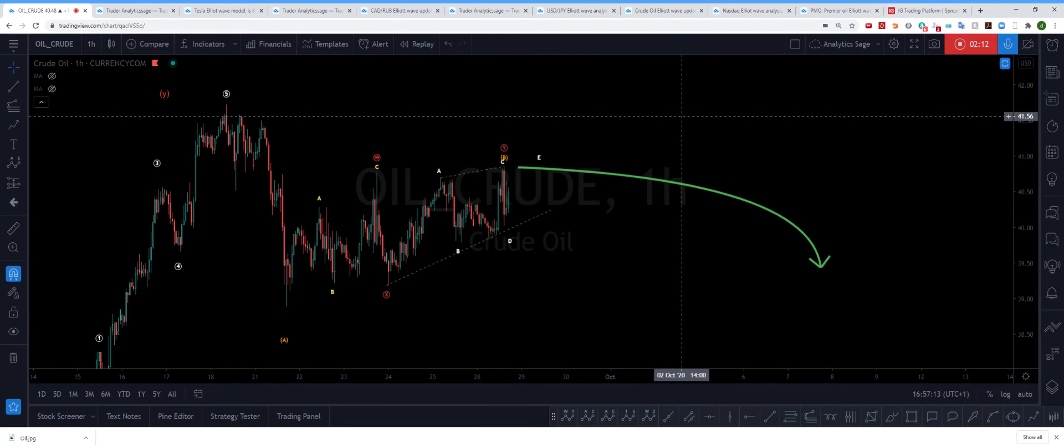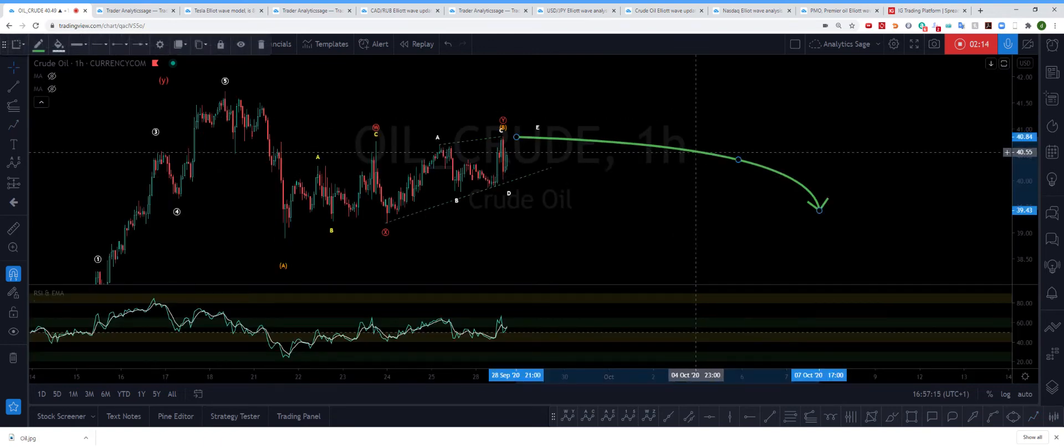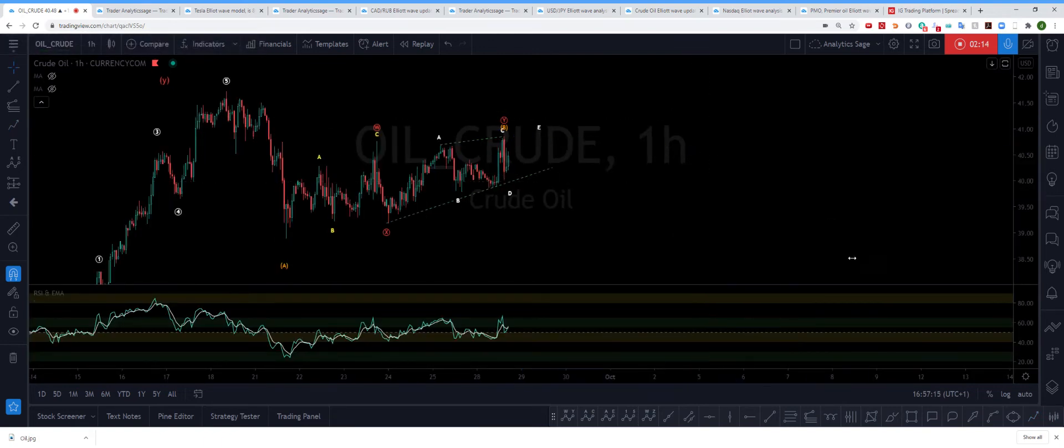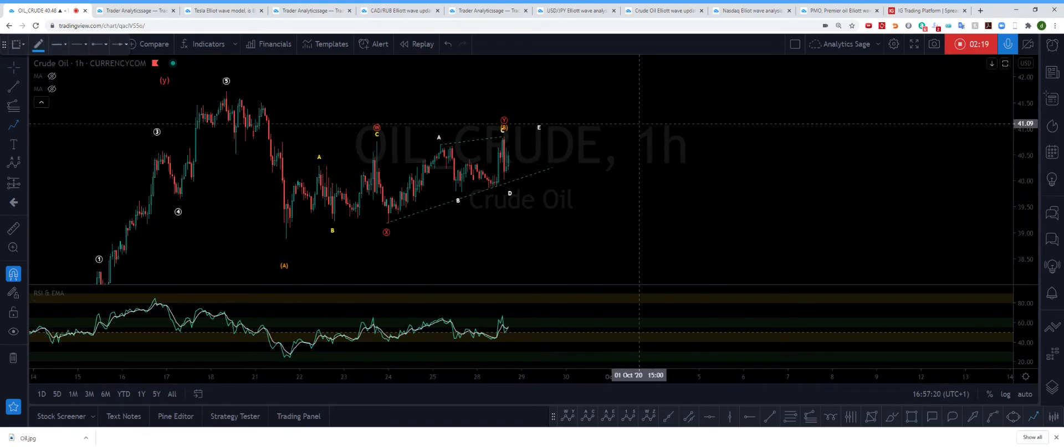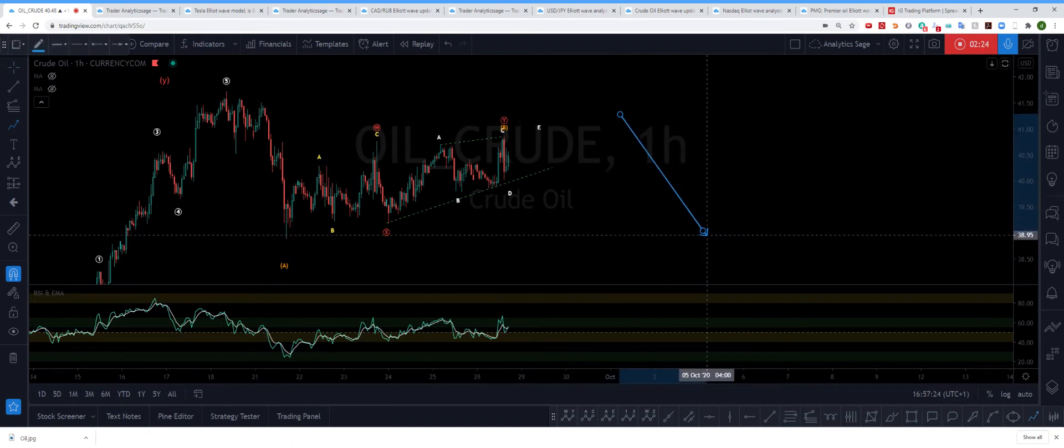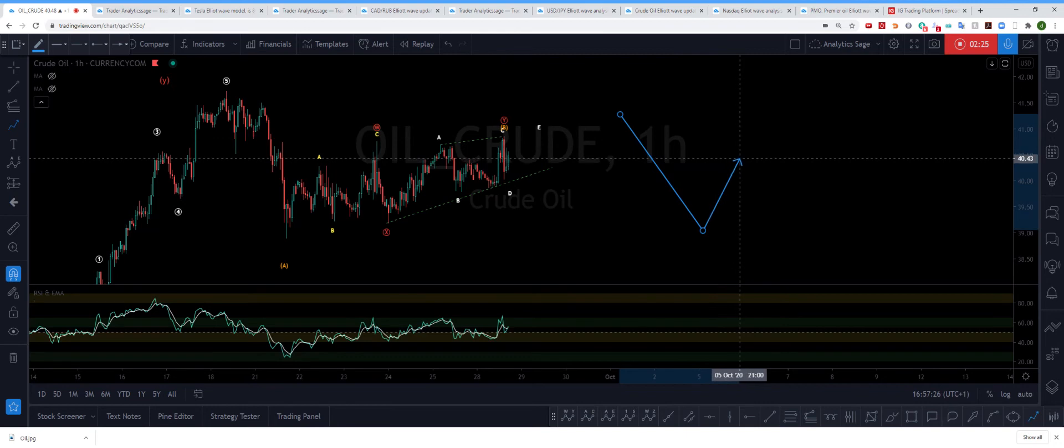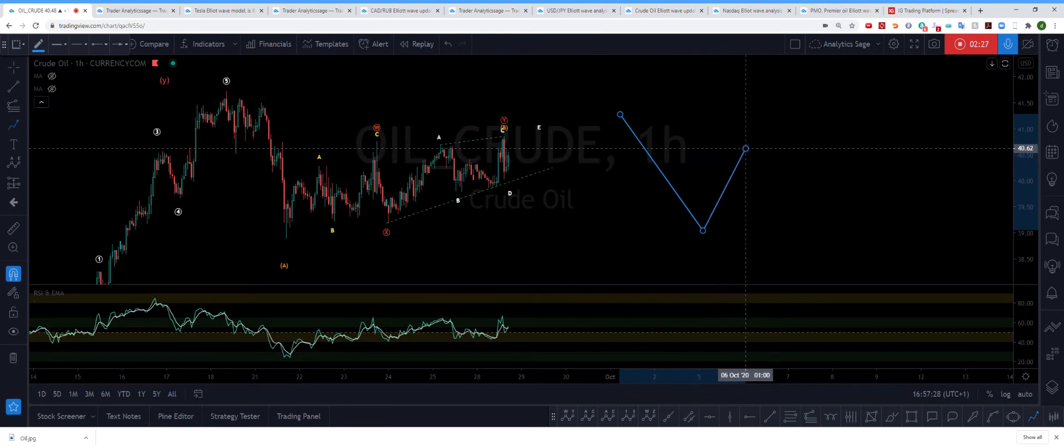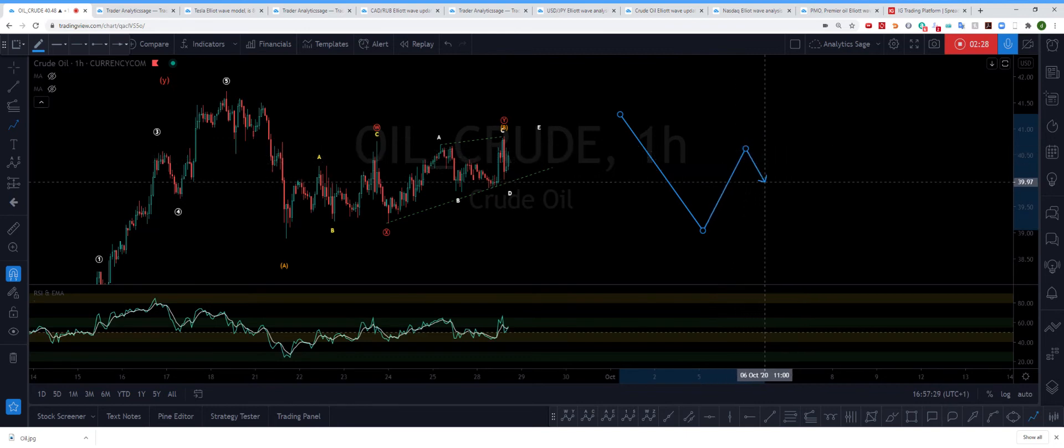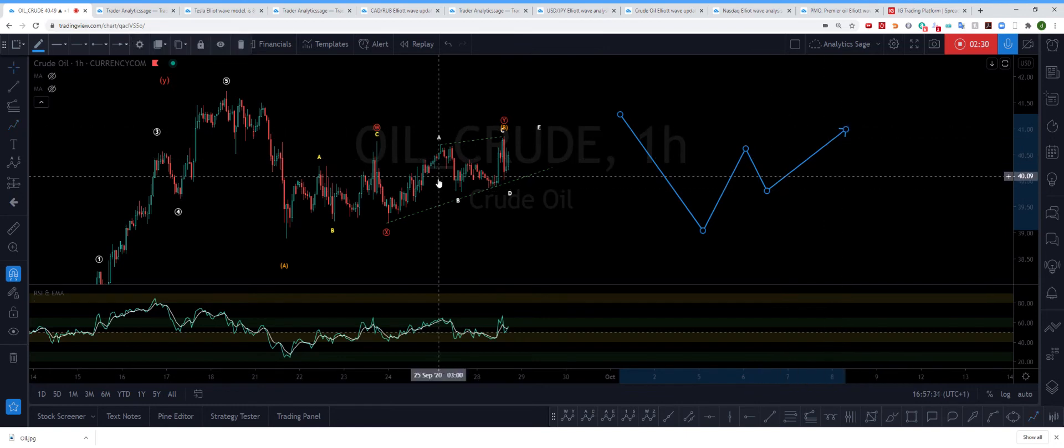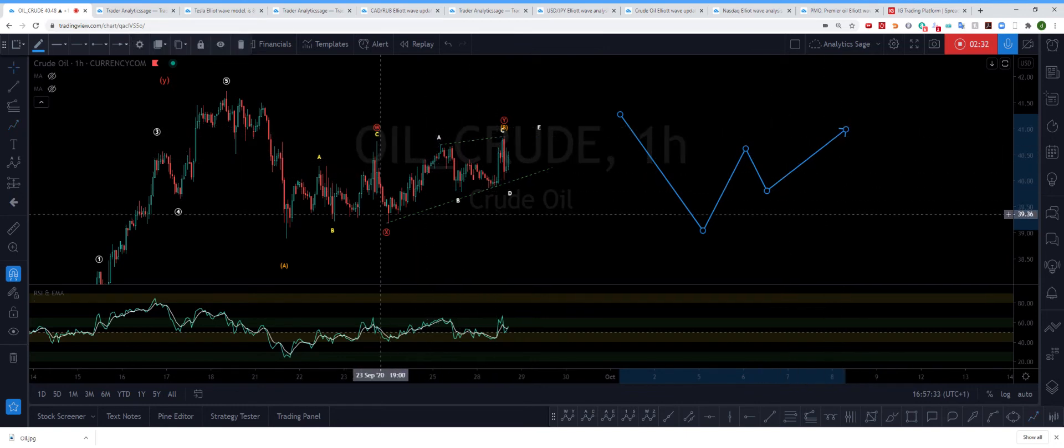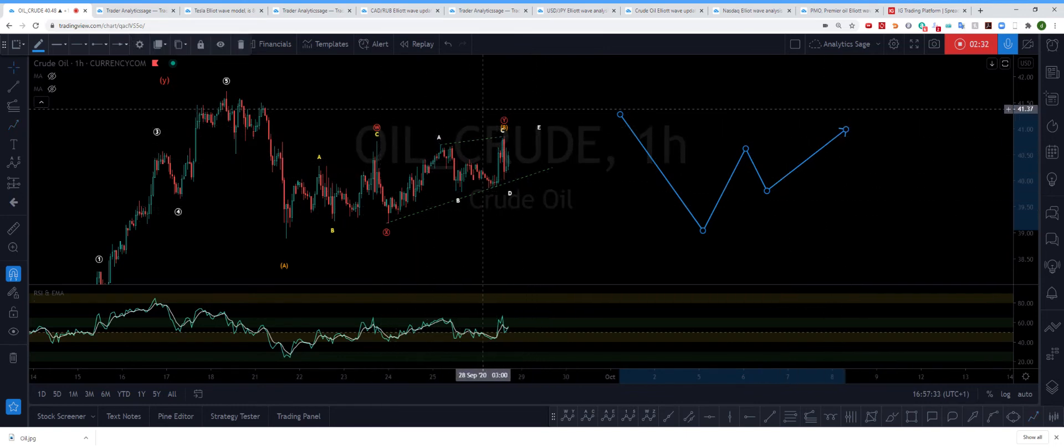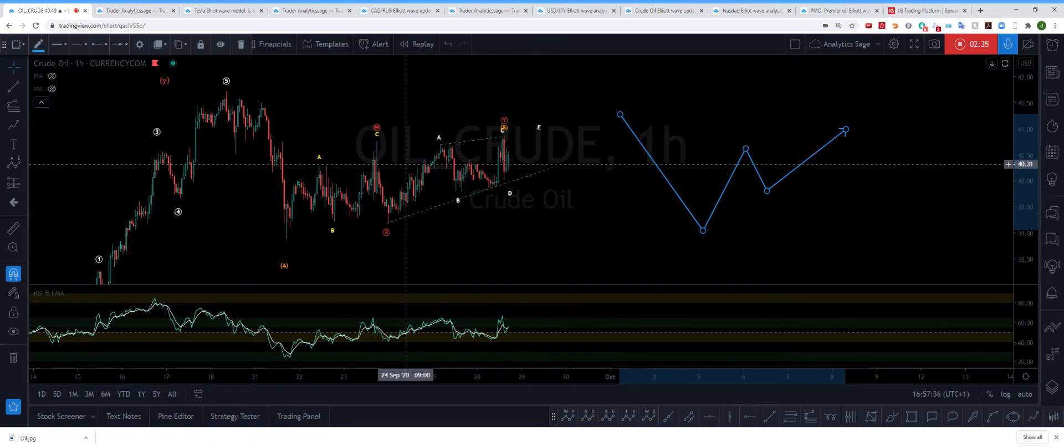Let me delete this for better understanding. So you have the wave one, and then you have the wave B. The wave B itself is composed of a zigzag which I'll label it W-X, and then an ending diagonal. So the structure you observe here probably in my opinion is going to be an ending diagonal.